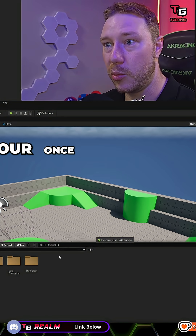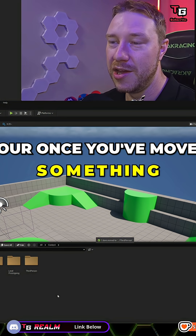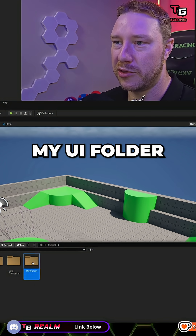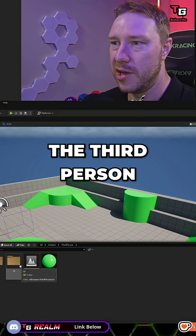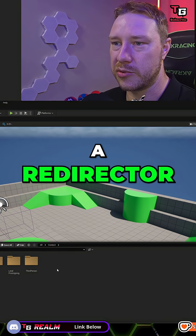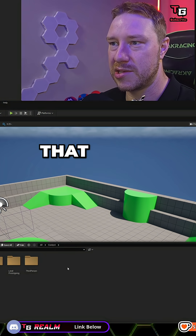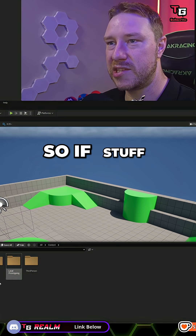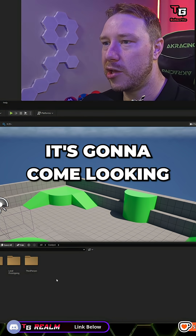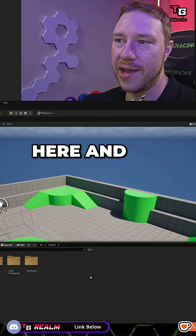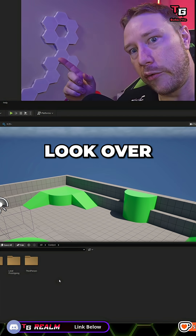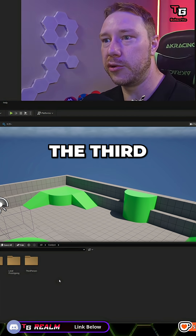Once you've moved something, here's a little extra thing. I just moved my UI folder to the third person folder. So that has created a redirector. There's a redirector that exists inside content. So if stuff inside Unreal Engine is referencing the UI folder, it's gonna come looking here, and this redirector is gonna say, look over there in the third person folder.